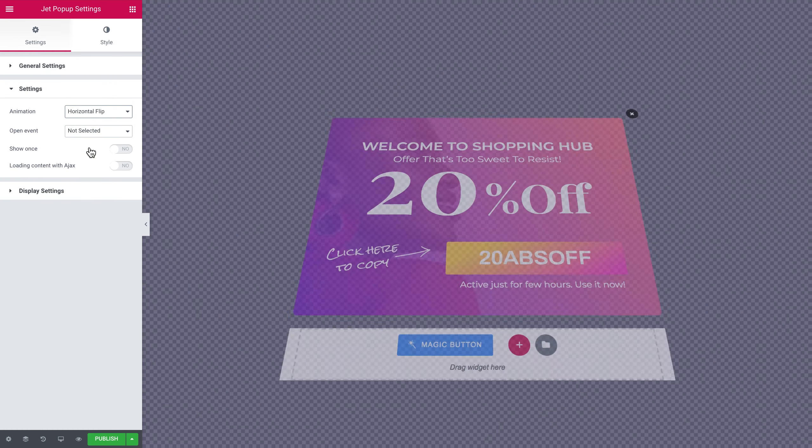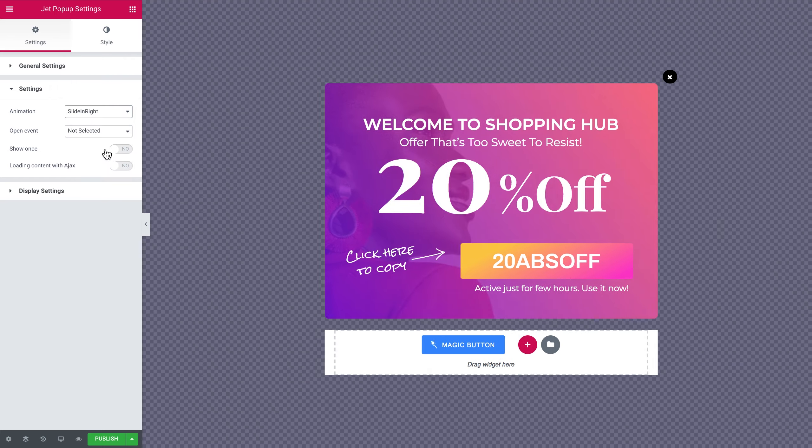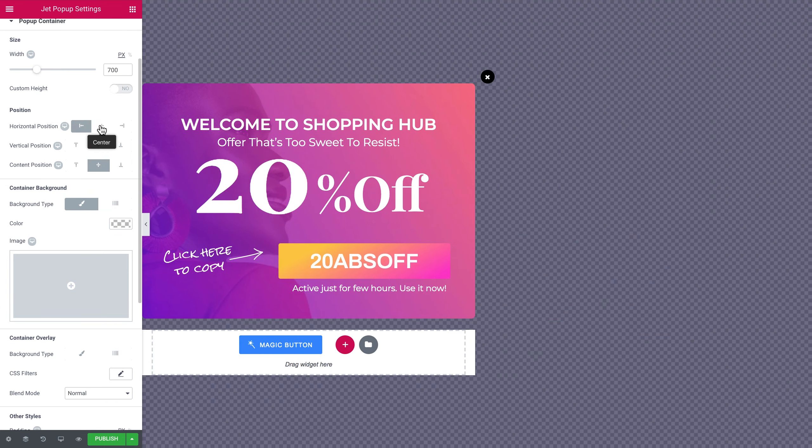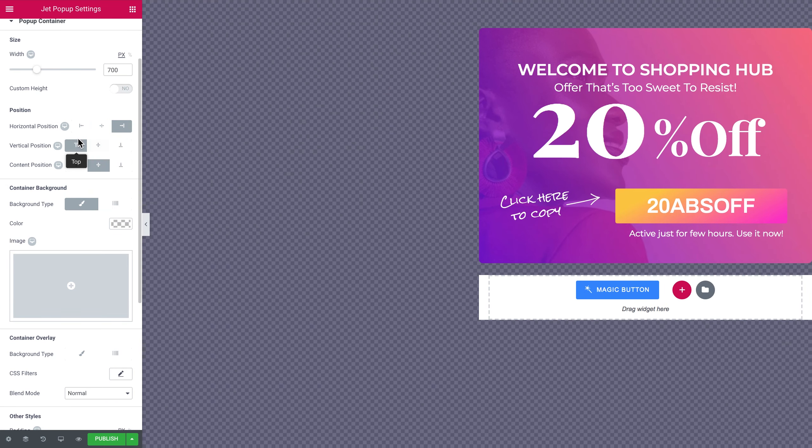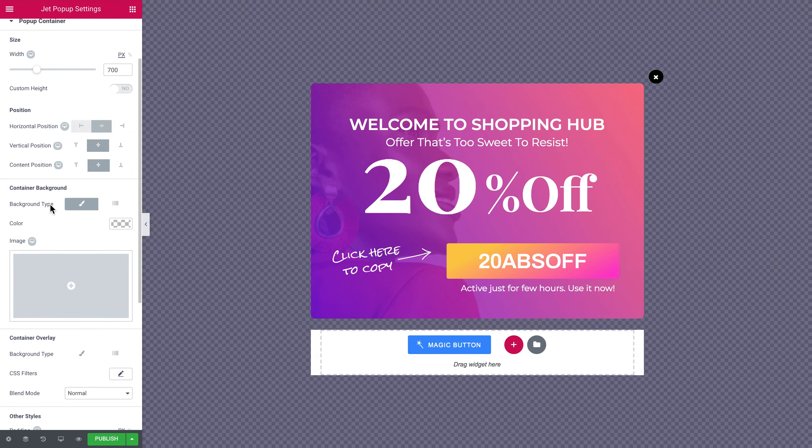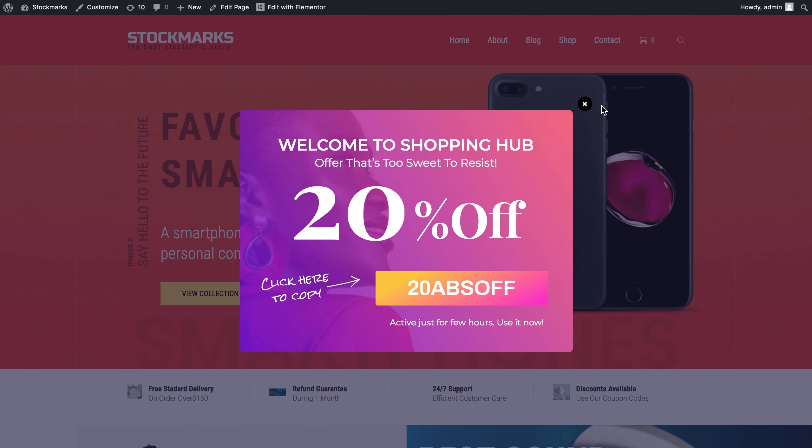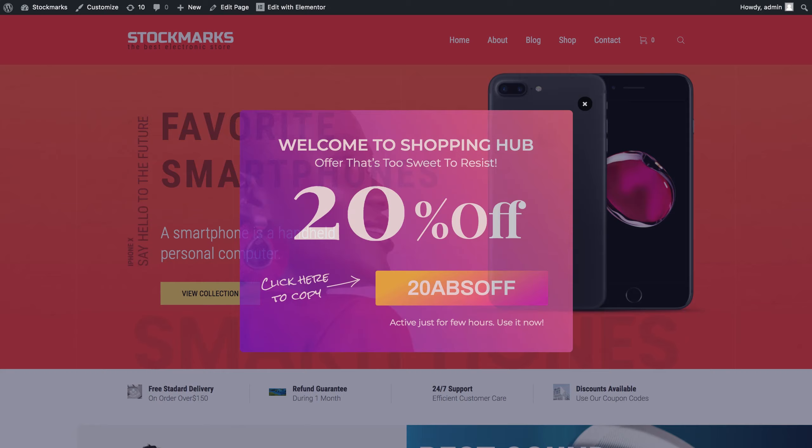Hi and welcome to this tutorial. In this video we're going to be looking at how you can create pop-ups using Elementor Free and JetPopup plugin.